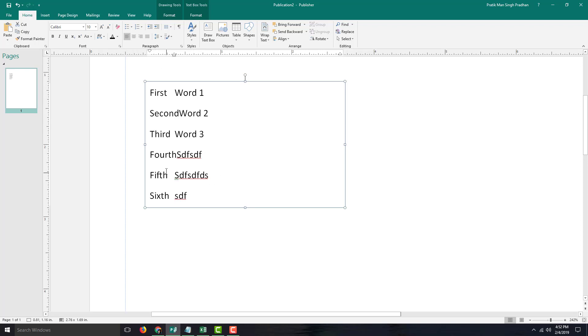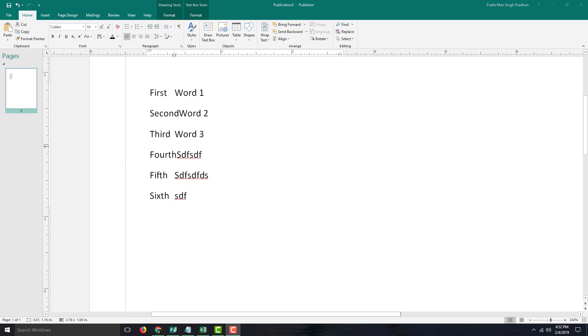That is how you can work with bullets and numbered lists in Microsoft Publisher. Hope you guys learned something, and as always, please like, comment, share, and subscribe.